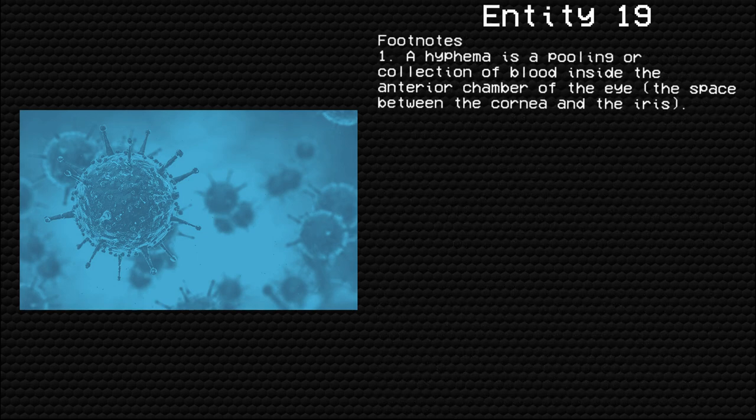Footnotes, 1. A hyphema is a pooling or collection of blood inside the anterior chamber of the eye — the space between the cornea and the iris.